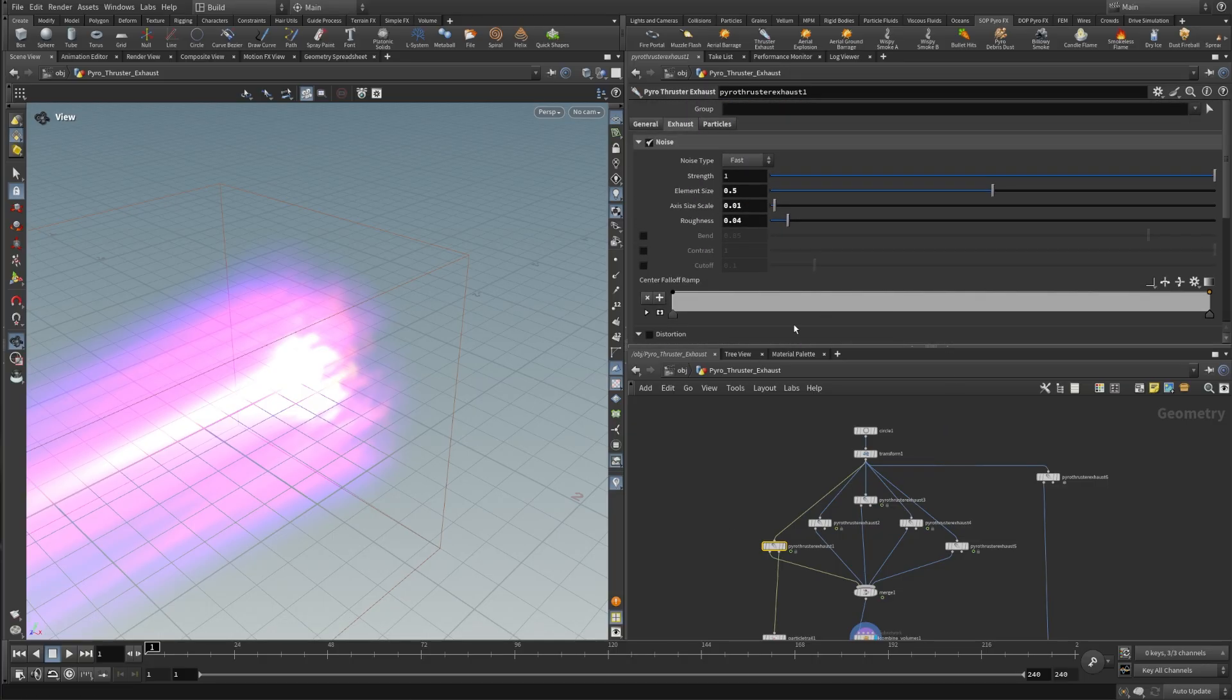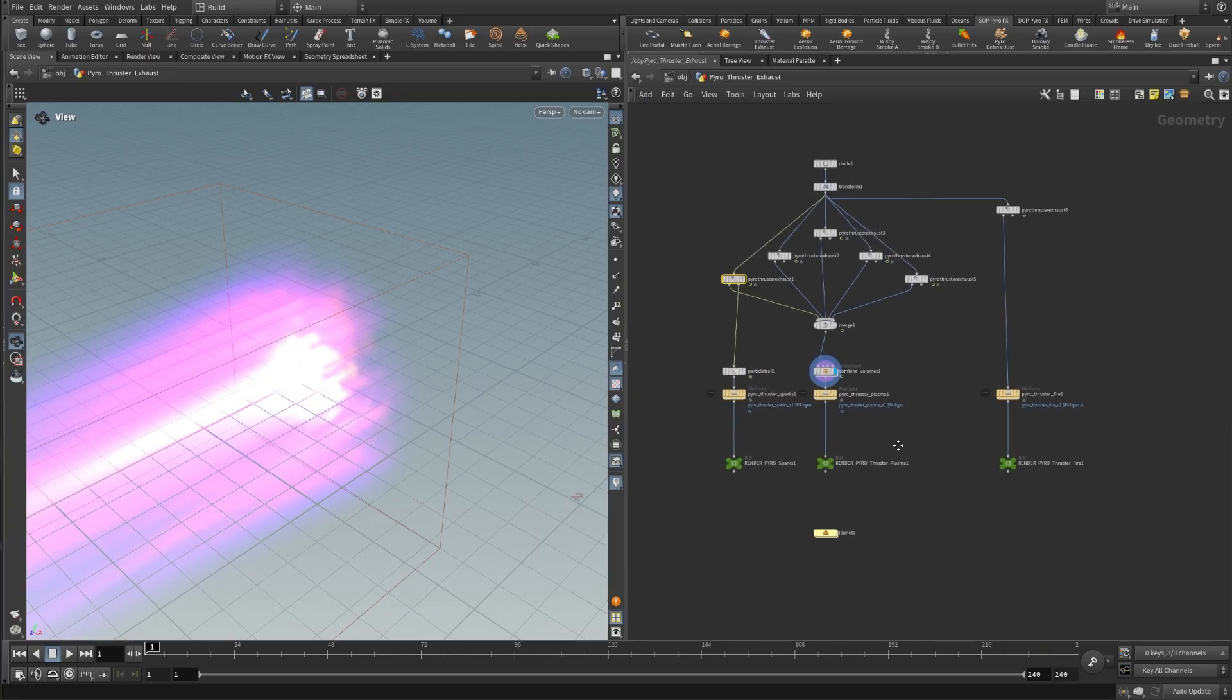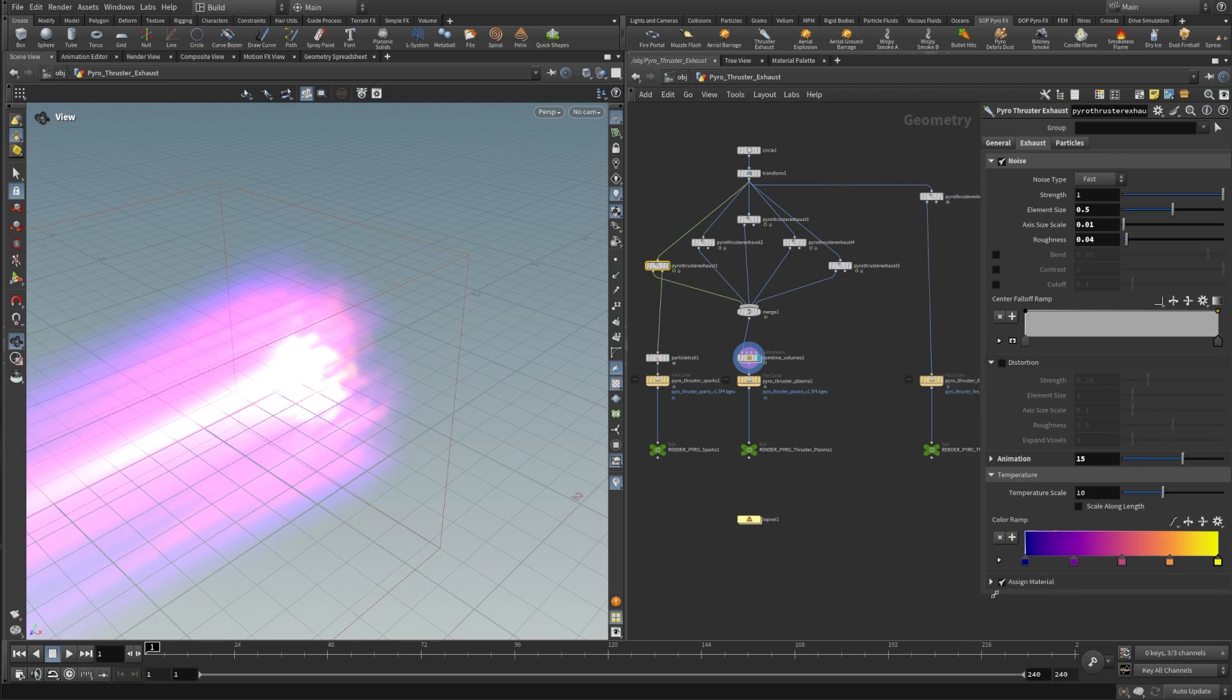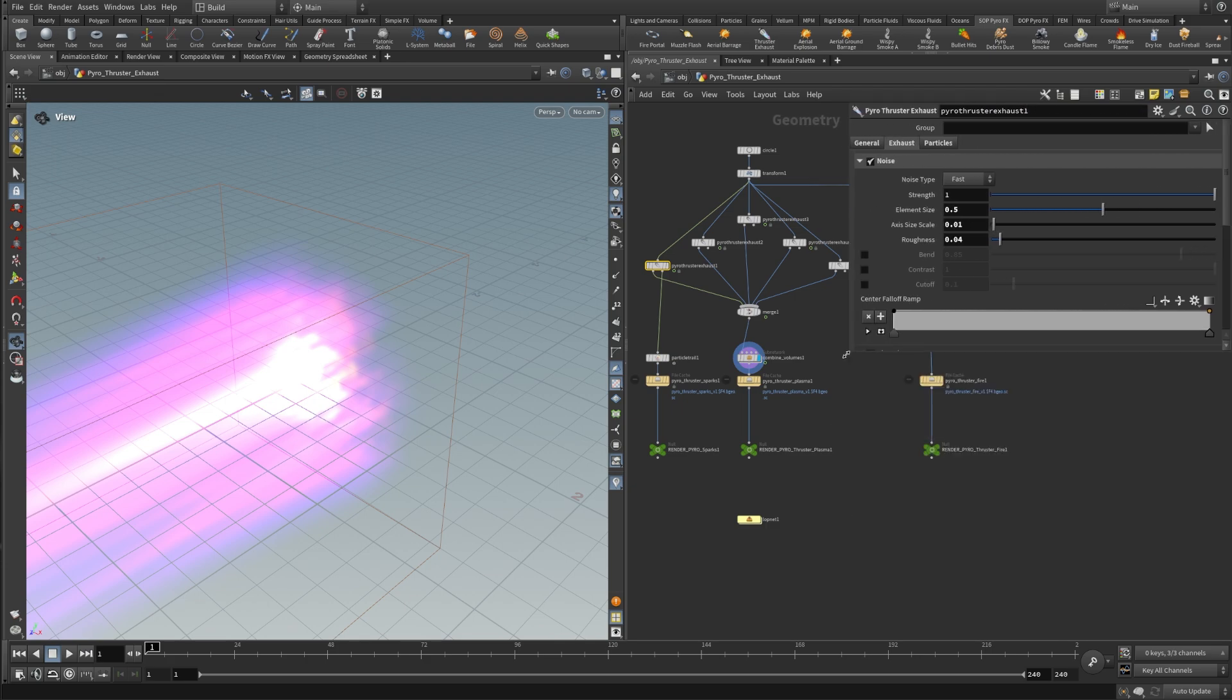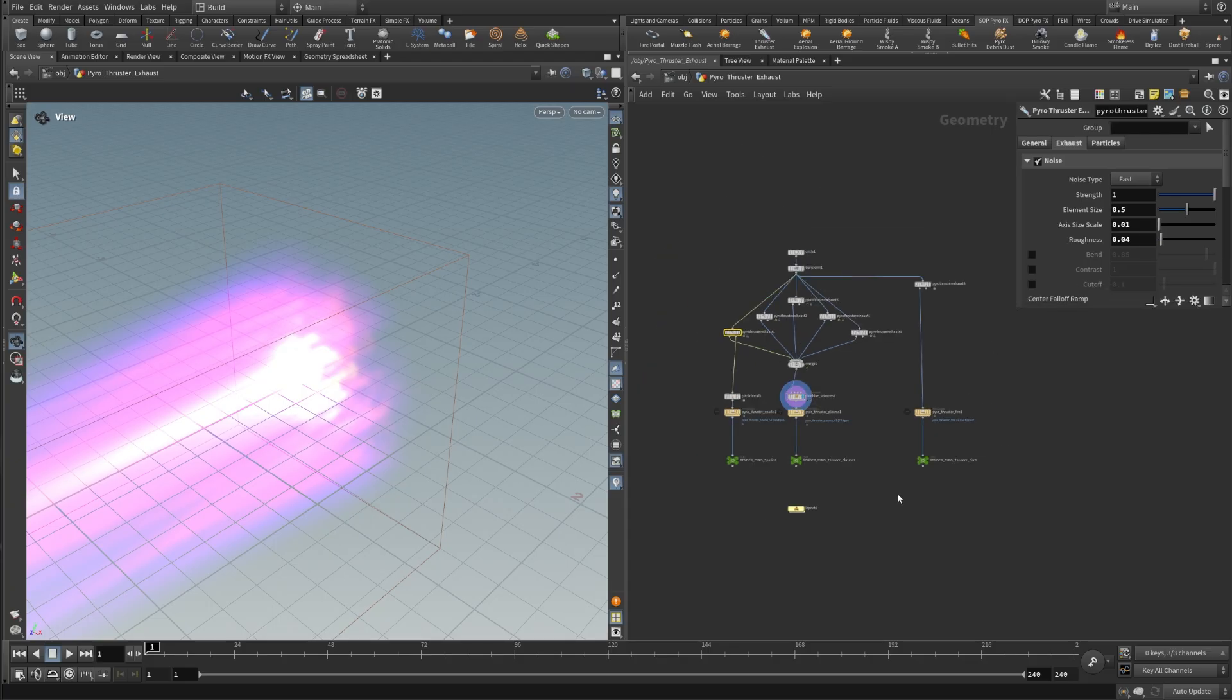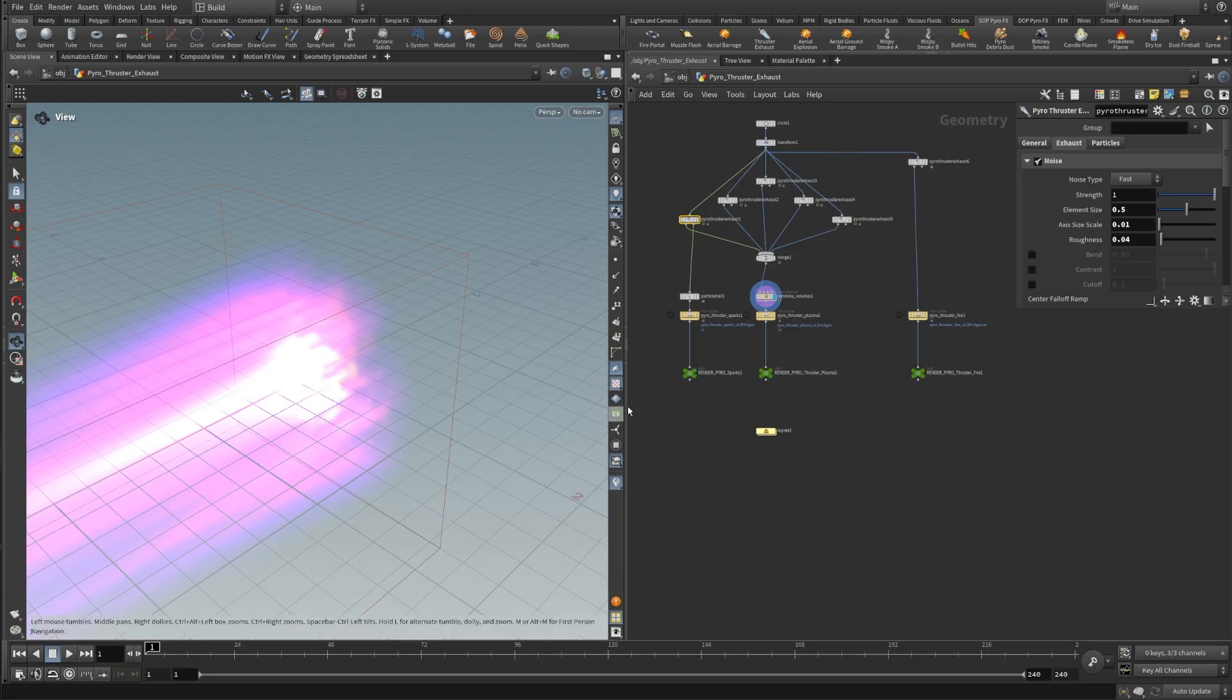So usually what I like to do is close the parameters pane so you can just click on this little arrow in between and then you have much more space in your network. And to get the parameters back, you can just press P on your keyboard and it will open up the parameters on the side. And you can also scale it up or down as you need. So in case your network gets bigger, you don't have to worry about it being too tight.